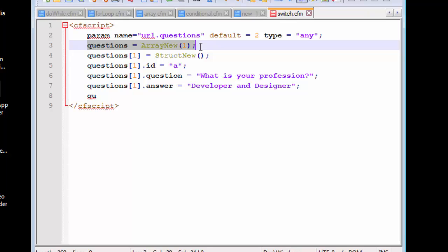What I've done is that I've created an array of a single dimension, which means it will only have single elements. It can have multiple elements, but it won't have elements inside elements.